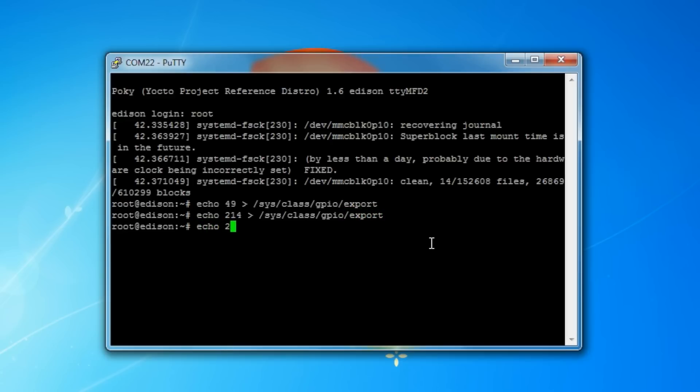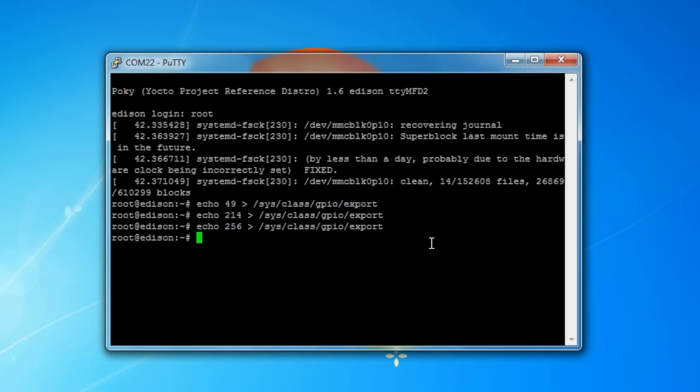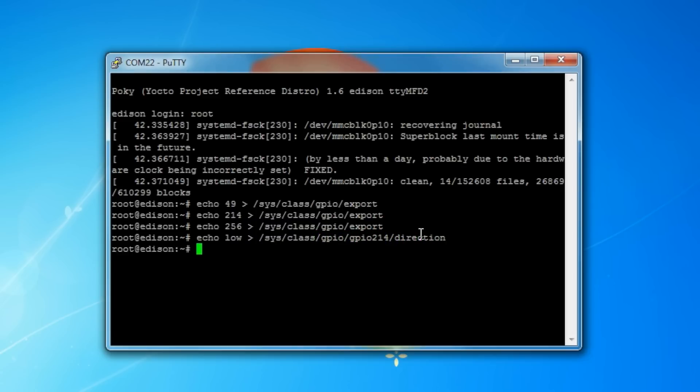GPIO 214 allows us to set everything else in tri-state. Then we need to echo 256 to sys/class/GPIO/export. This pin controls the direction of pin 8, making it an input or an output, on the Arduino board. Now we need to set the data direction of our pin 8 to output. We're going to do that by echoing the string low to sys/class/GPIO/GPIO 214/direction.